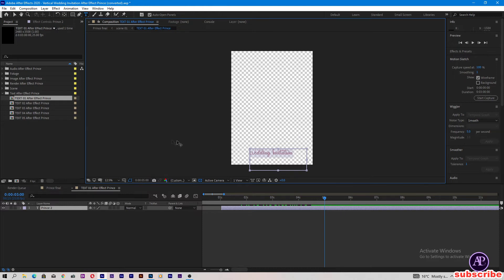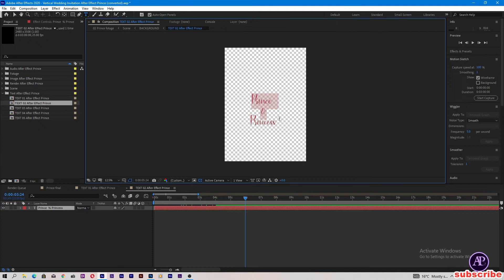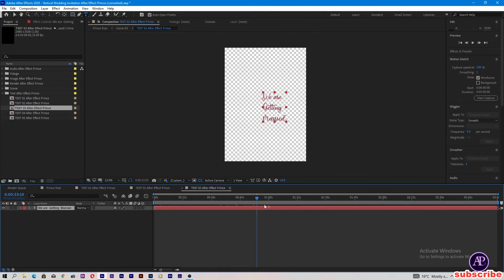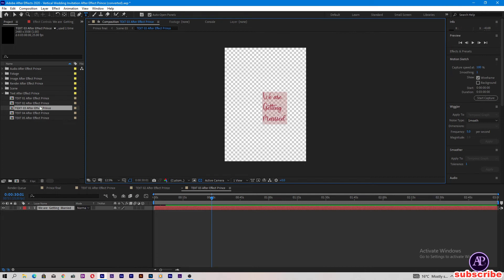Now come to text 02 — here is the groom and bride name. You can change the groom and bride name; I have typed 'Prince and Princess' here. Now text 03 — come to the timeline at 30 seconds and undo. 'We are getting married' — you can change this also.